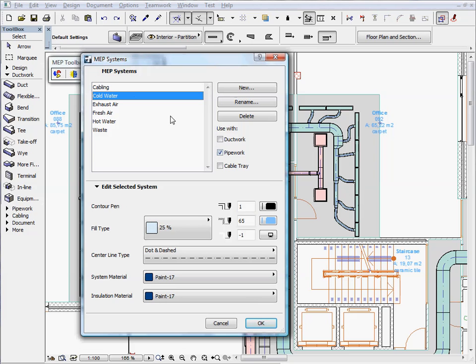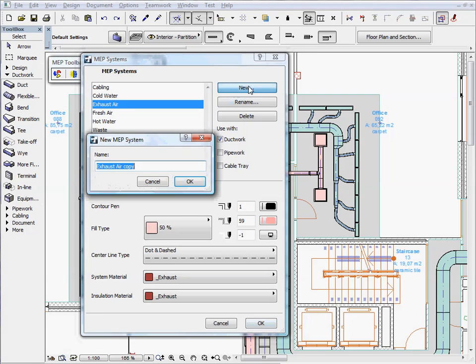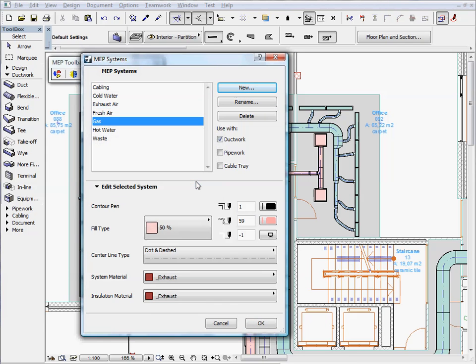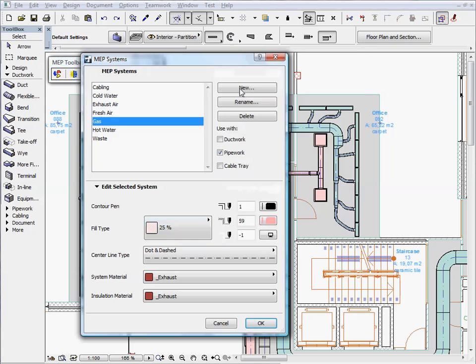Each system is dedicated to represent a ductwork, pipework, or cable tray. Let's create a new system and enter gas for its name, and also associate the new system with pipeworks. We can define a custom fill type and select various pen colors.